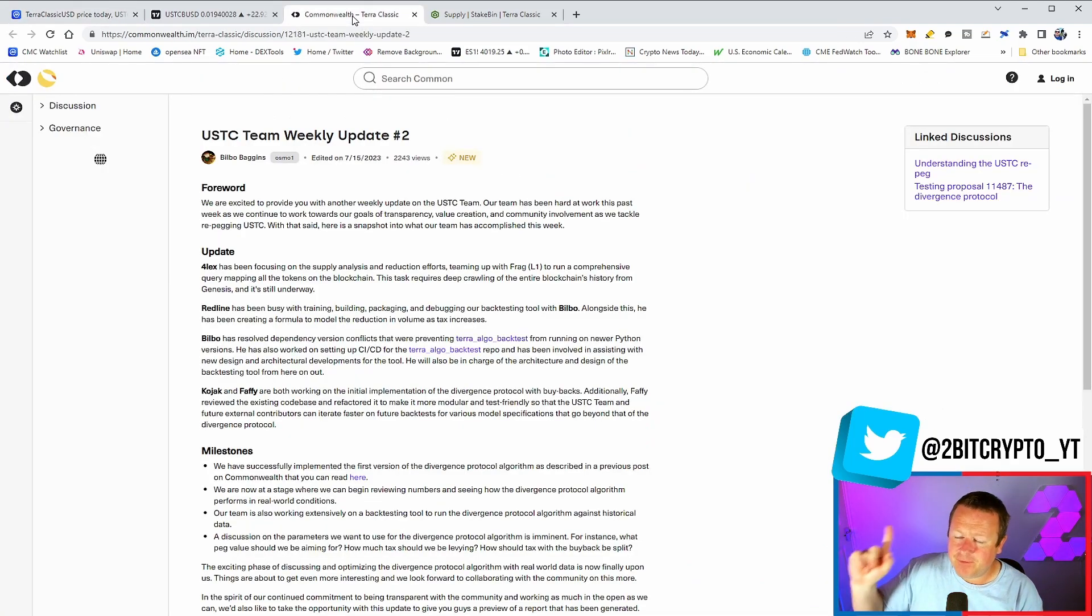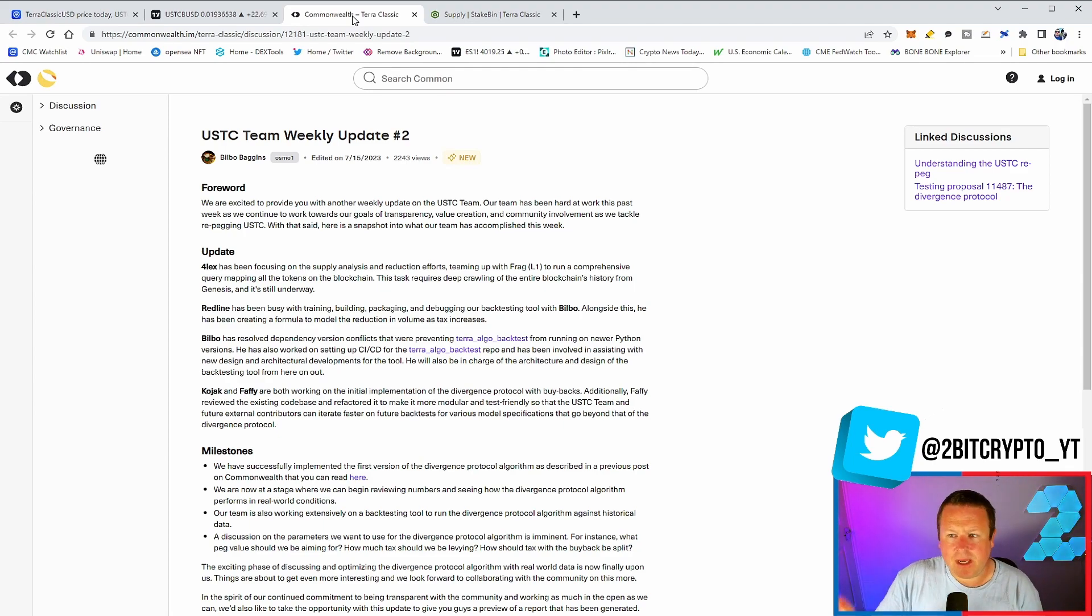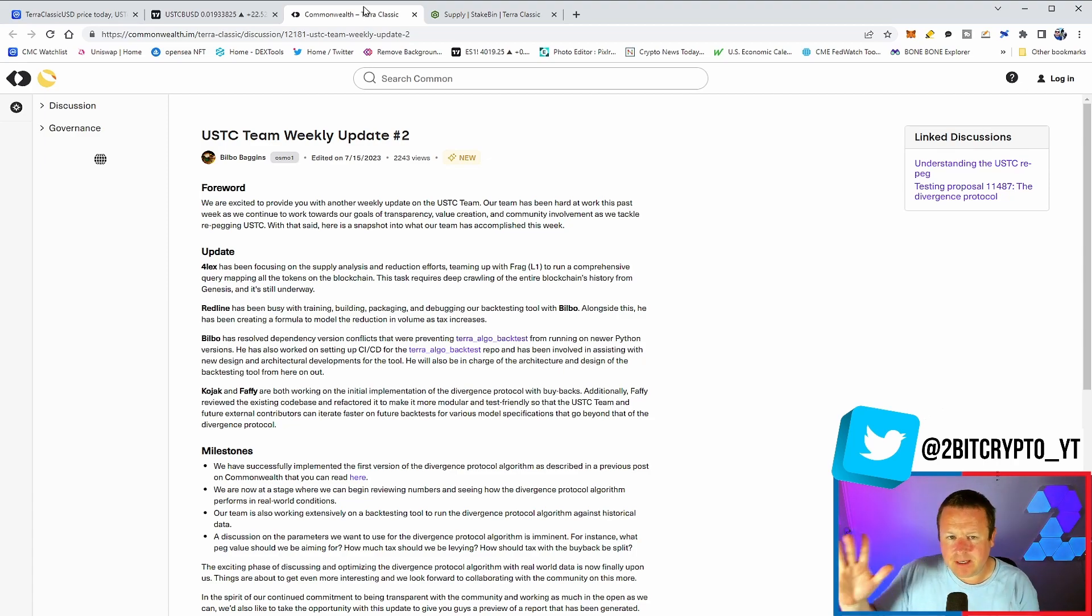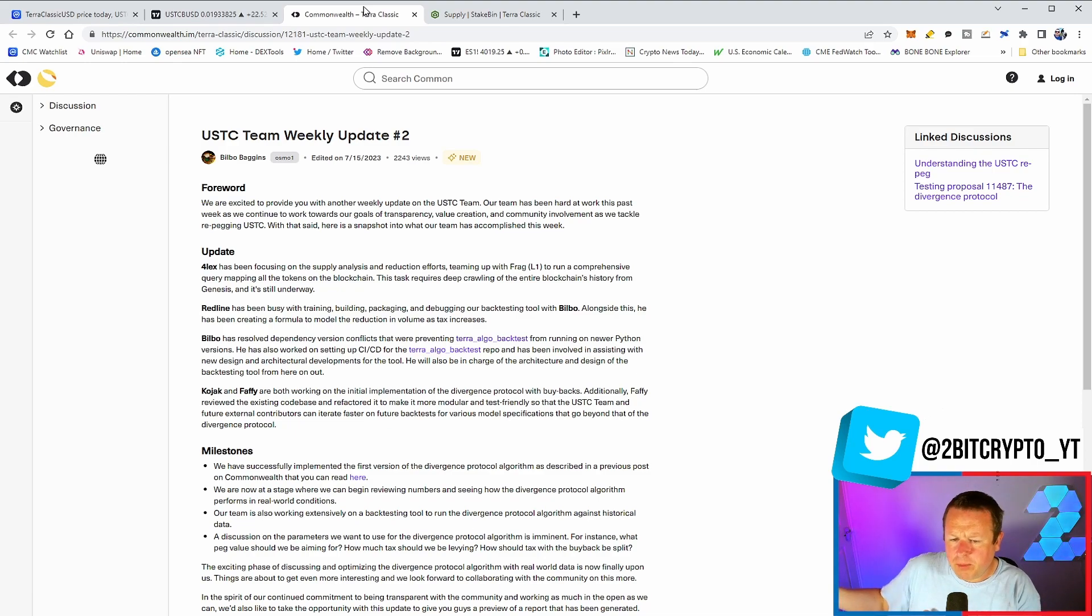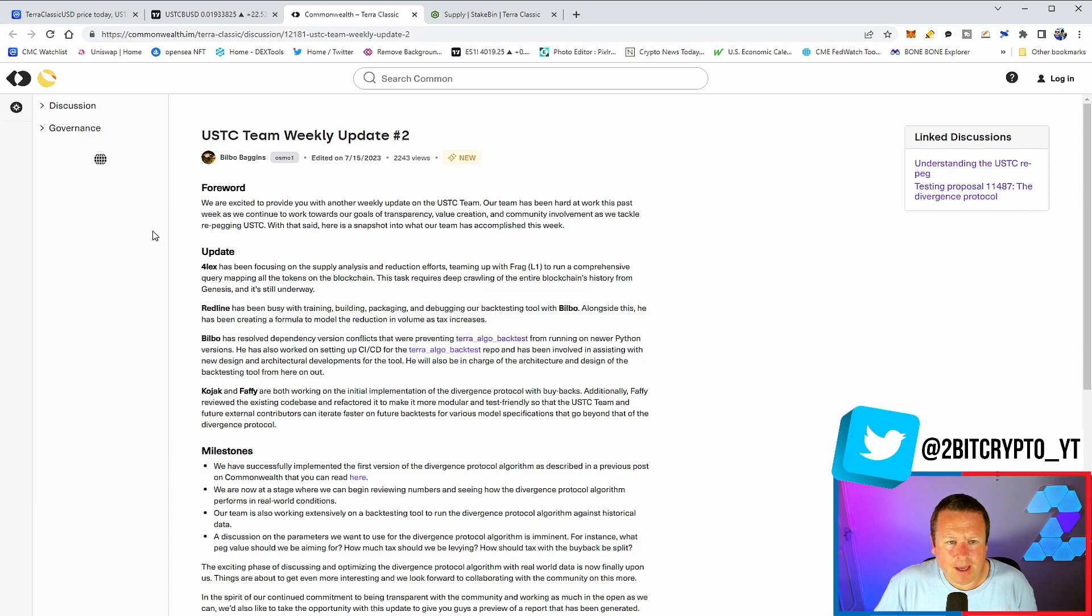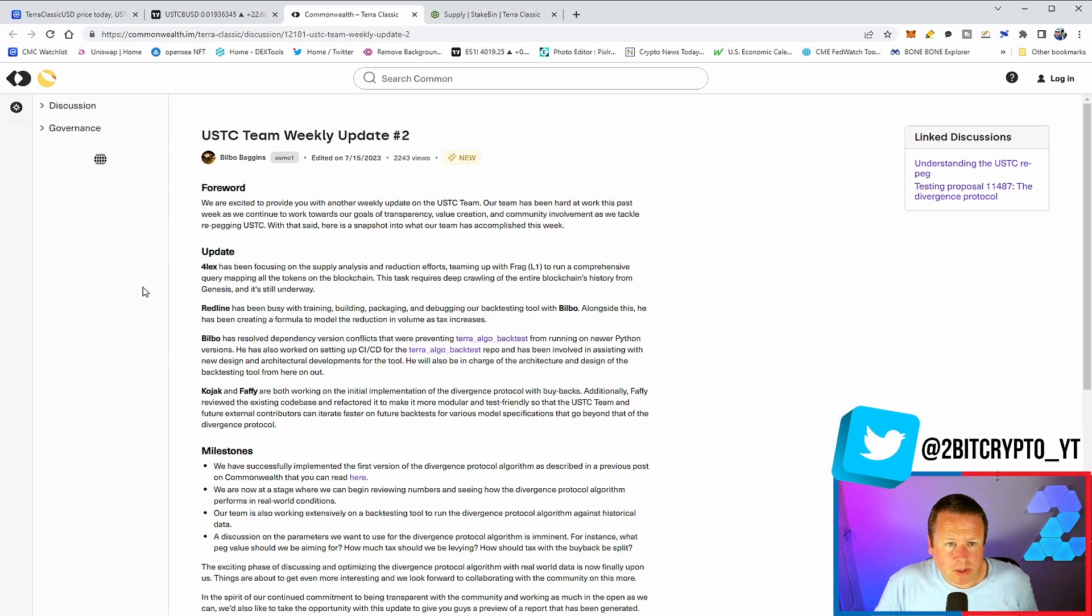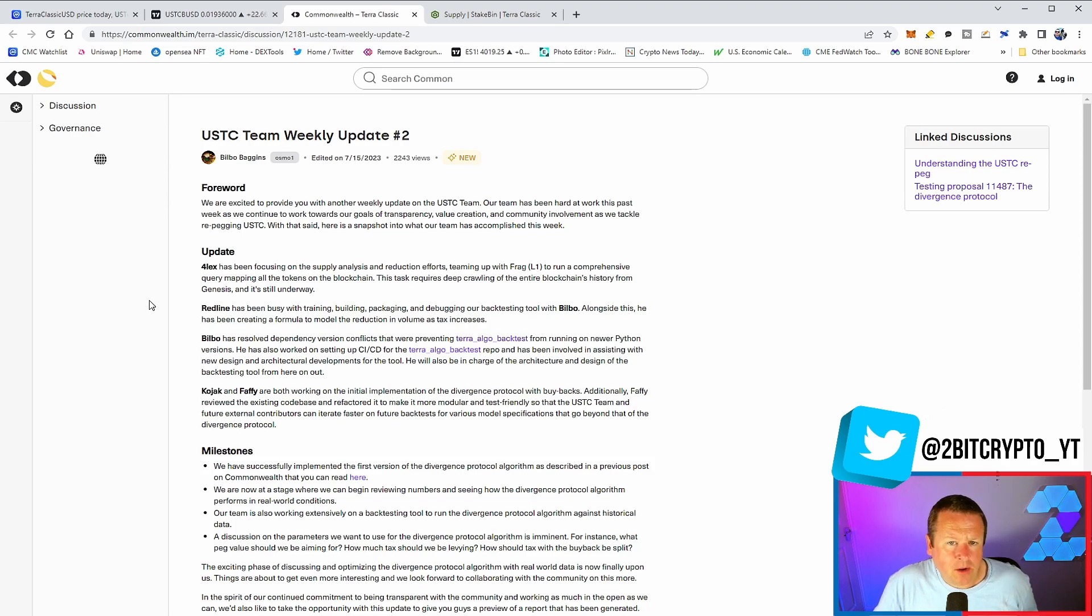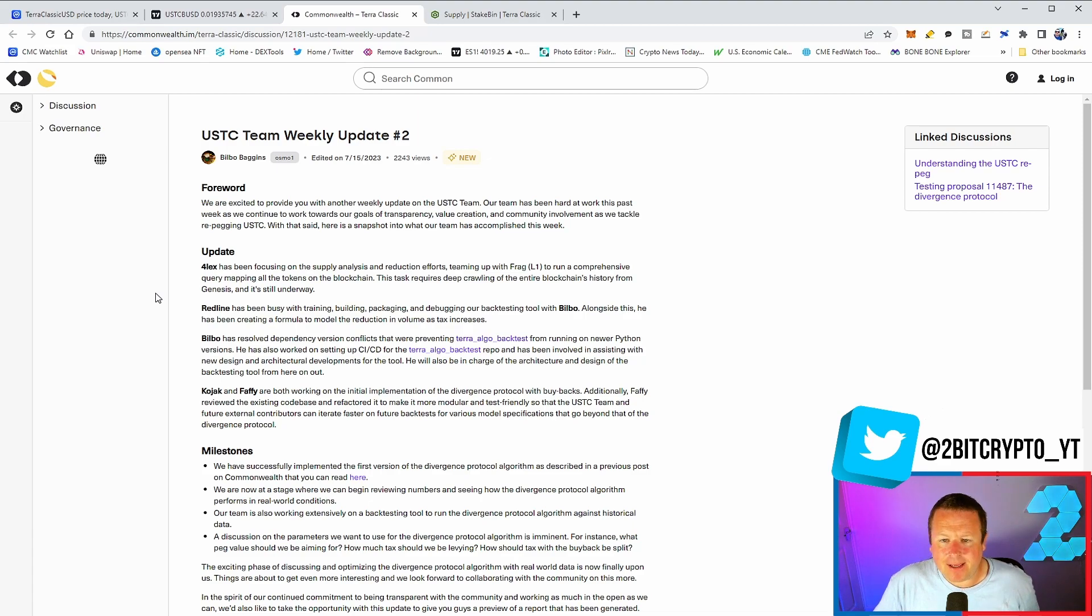We have our first official update - sorry, the second official update - from the USTC teams. Remember, we voted these in for a month. They committed to be more transparent and give us exactly what's going on. Now, do I think this is pumping the price? I'm not too sure, but at the same time we are getting more exposure to this and ultimately updates as well. It says forward: we are excited to provide you with another weekly update on the USTC team. Our team have been hard at work this past week and continue to work towards our goals of transparency, value creation, and community involvement as we tackle re-pegging USTC.